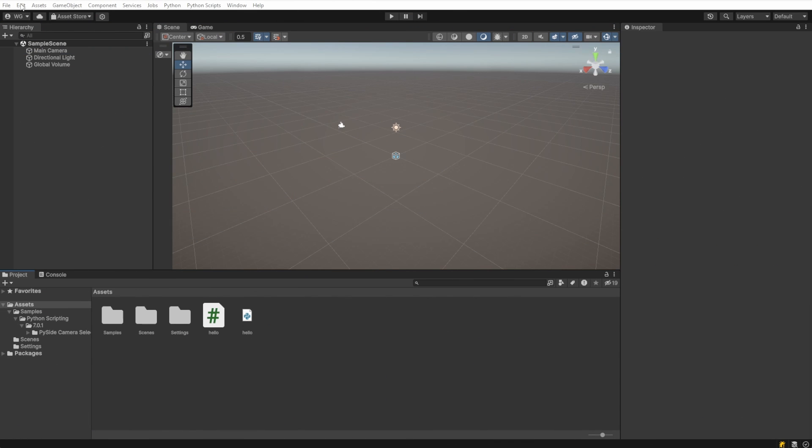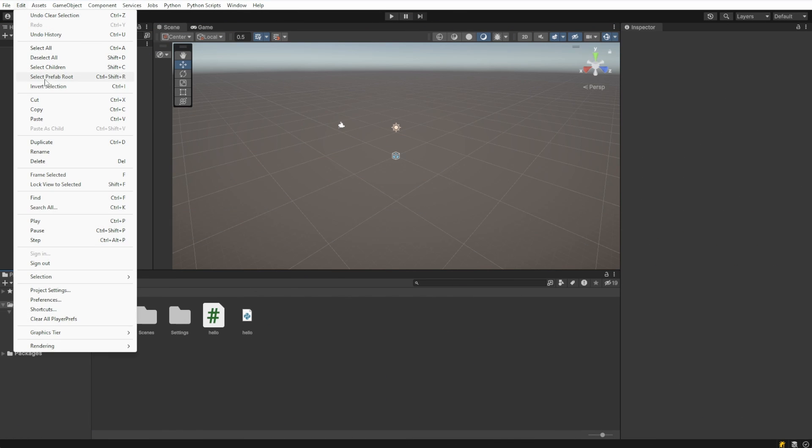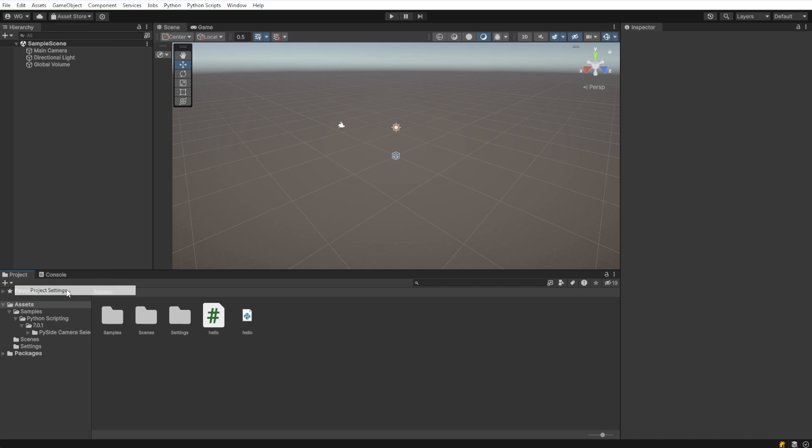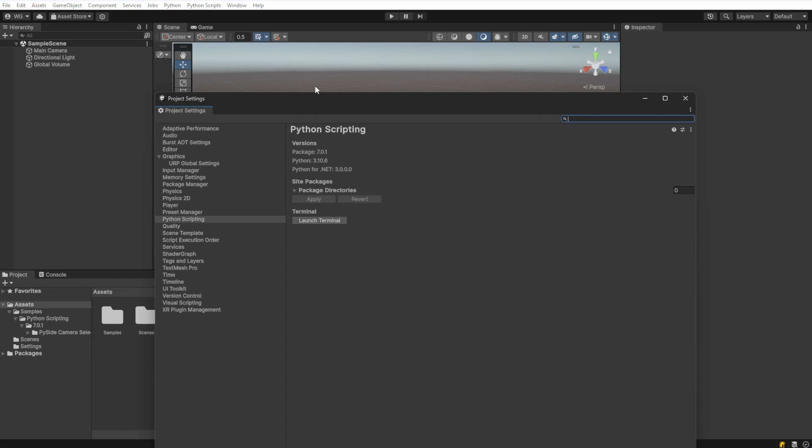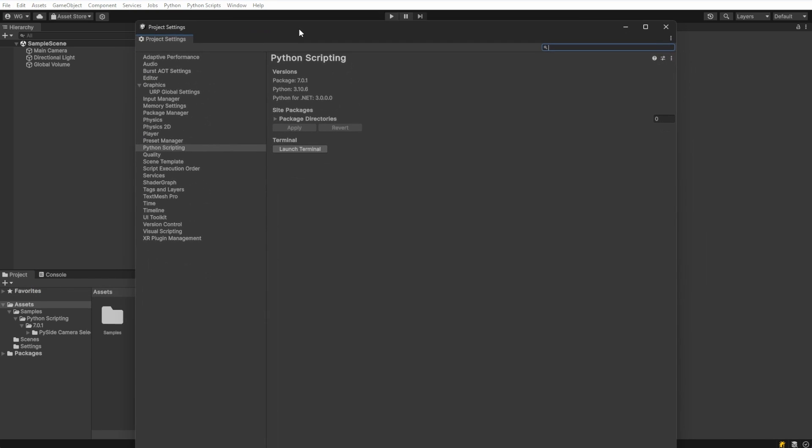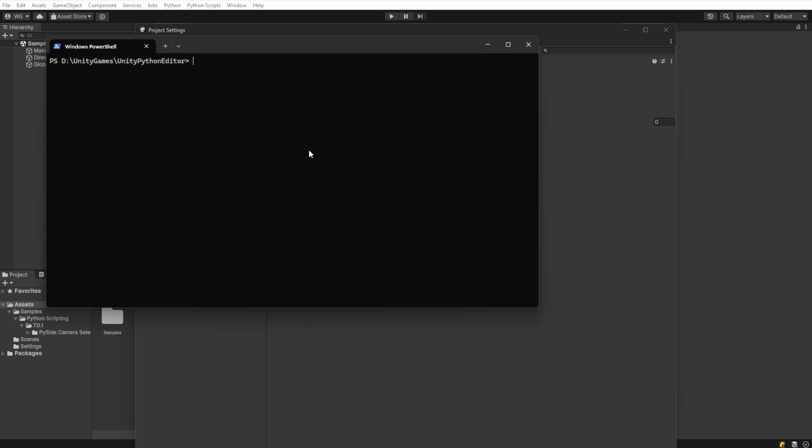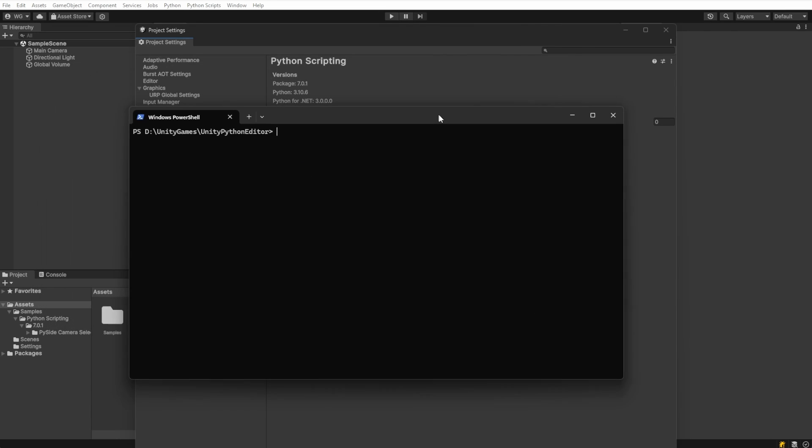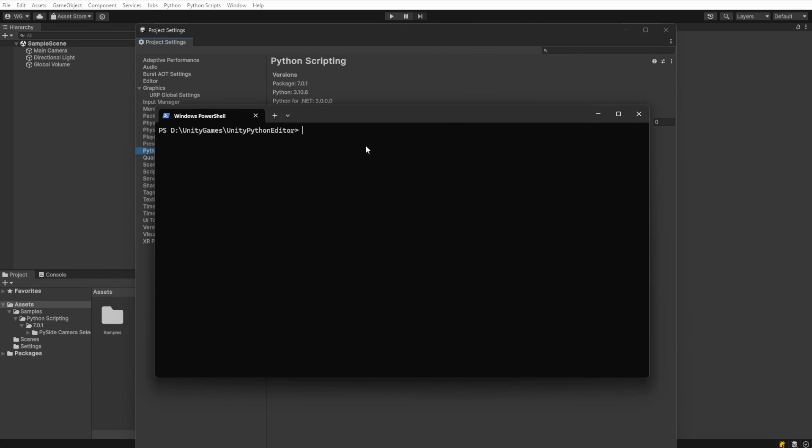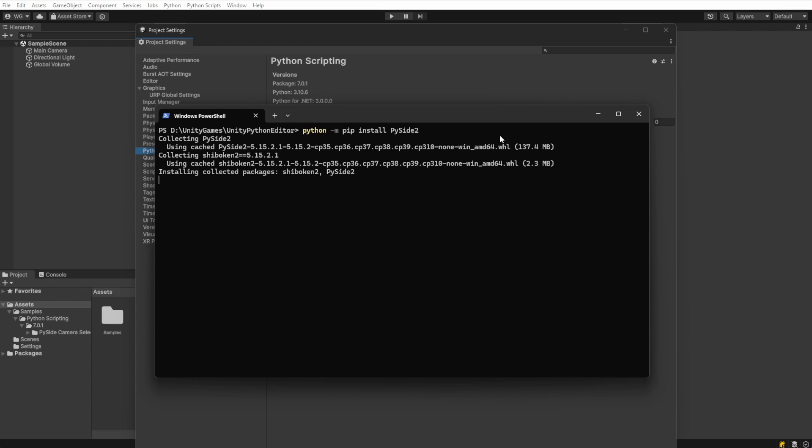To run the example that comes with this, we'll need to install PySide 2. Let's open the built-in terminal by going to Project Settings, then Python scripting, and then click the Launch Terminal button. Unity recommends using PySide 2, but for Mac users, you may need to install PySide 6. Make sure to check the docs as they update this step occasionally.